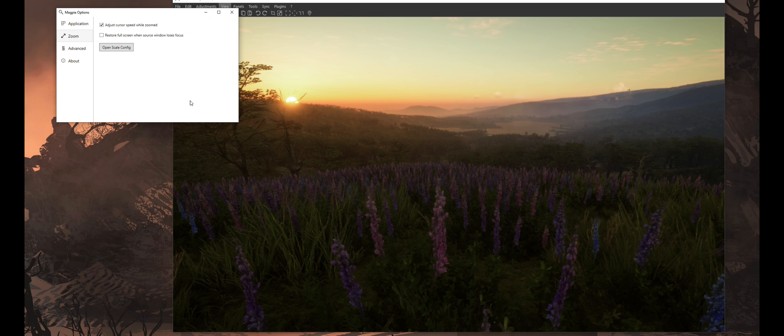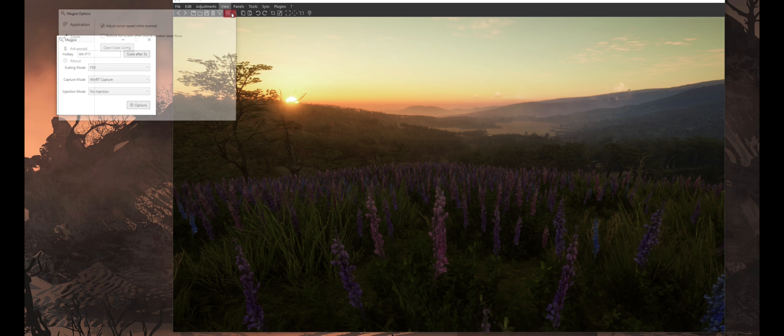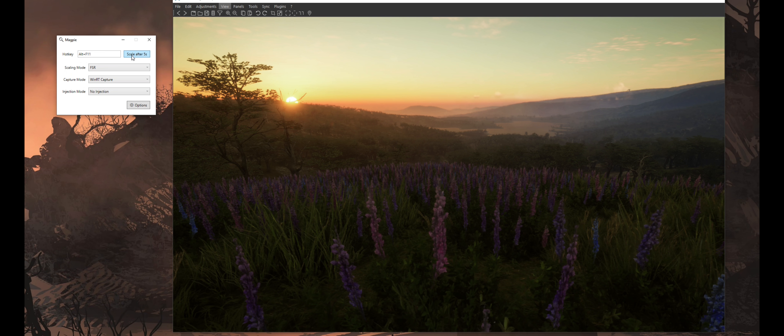And this is how to play any game with FSR upscaling. Please don't forget to come back and comment about your experience in the comment section. Thank you for watching.